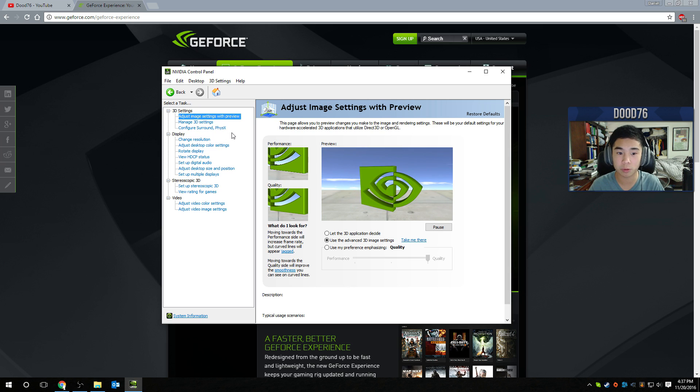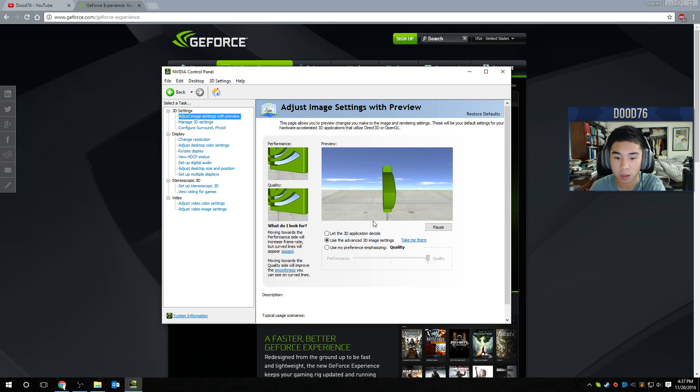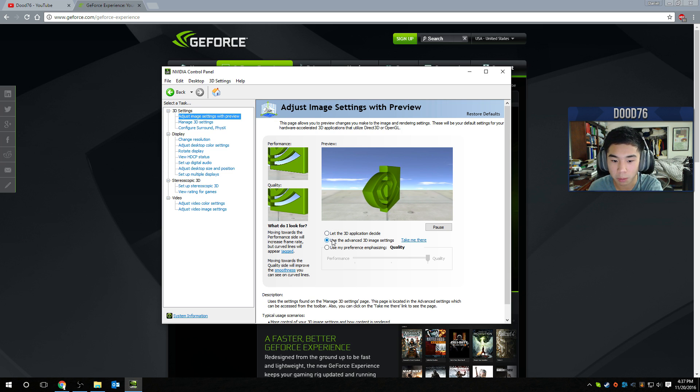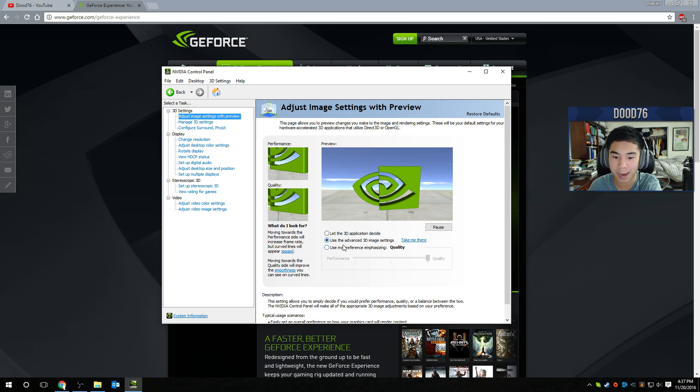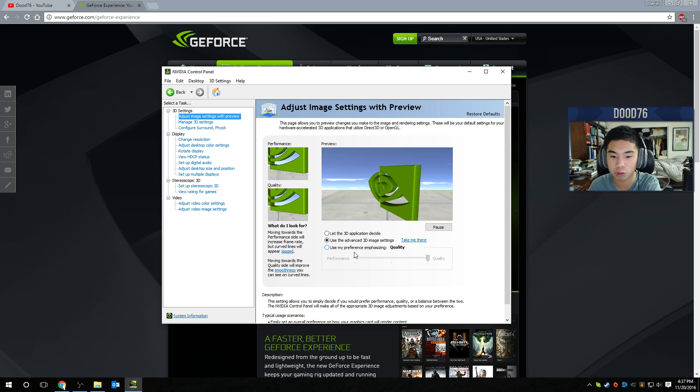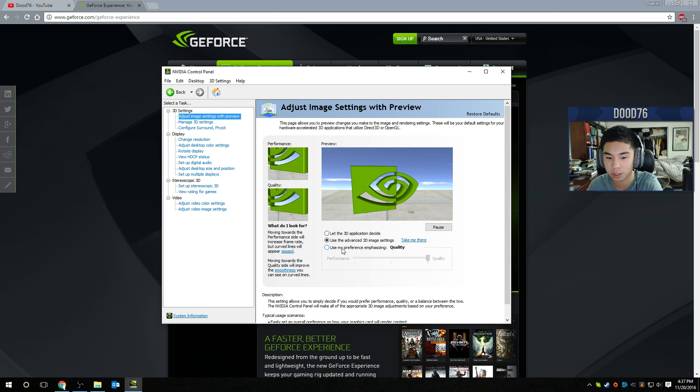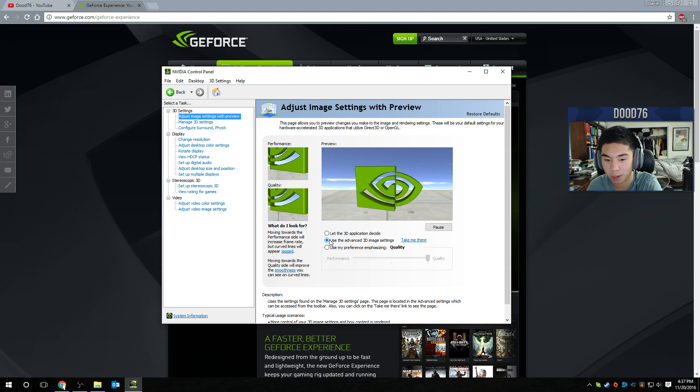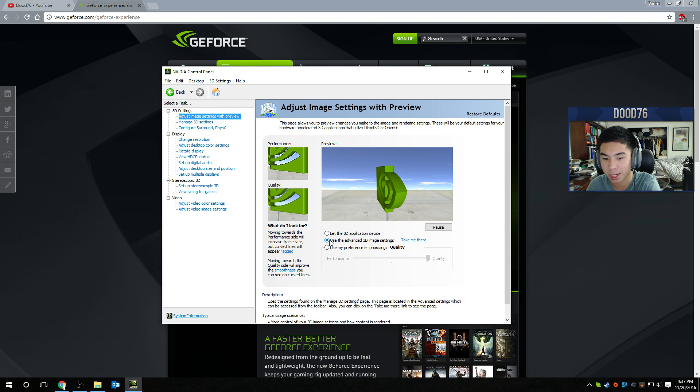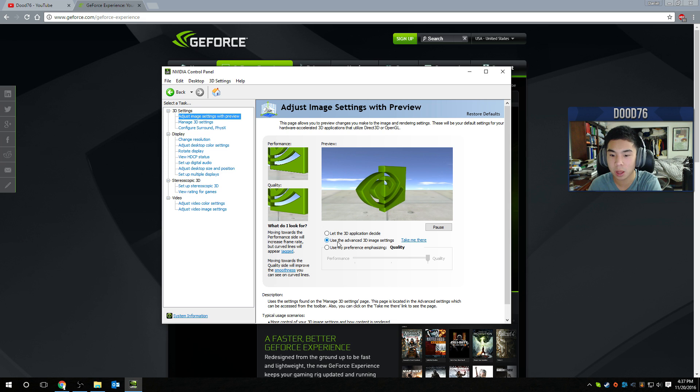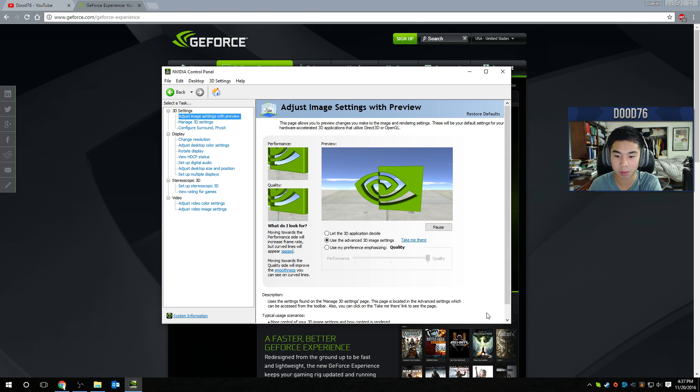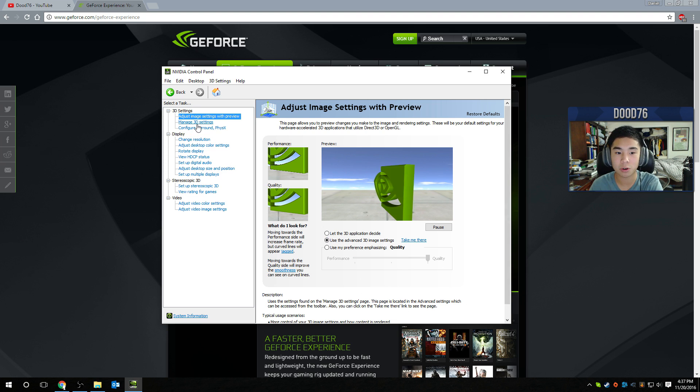And you want to click on the left-hand side here, adjust image with preview. So there are three options here. There is let 3D application decide, use advanced 3D image setting, and use my preference emphasizing. Don't click any of those, just click the middle one. Then use the advanced 3D image settings. So click use advanced 3D image settings and click apply on the bottom right.